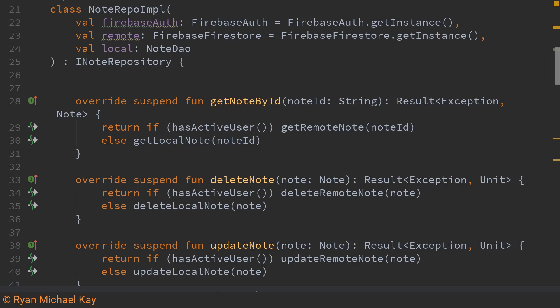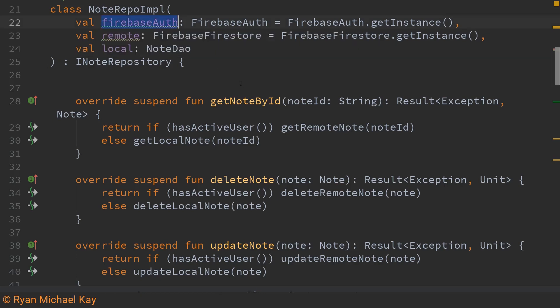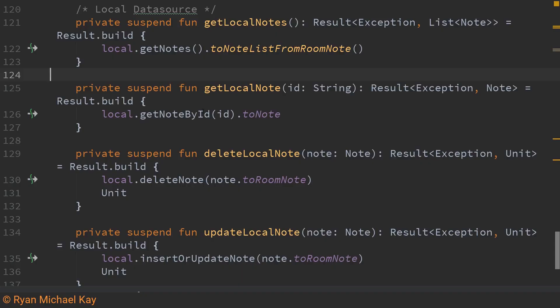In this app I use a repository which handles both online and offline calls to different data sources. Essentially how this works is we just check to see if there is an active user if there is an active user then we will of course perform our operations on our remote firestore database. If no user exists then we just write to our local room note database so this reference local refers to our DAO.